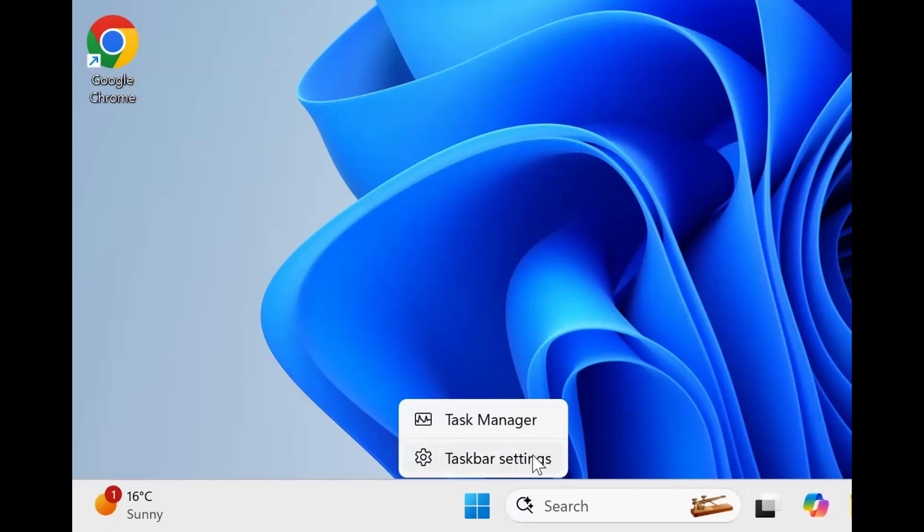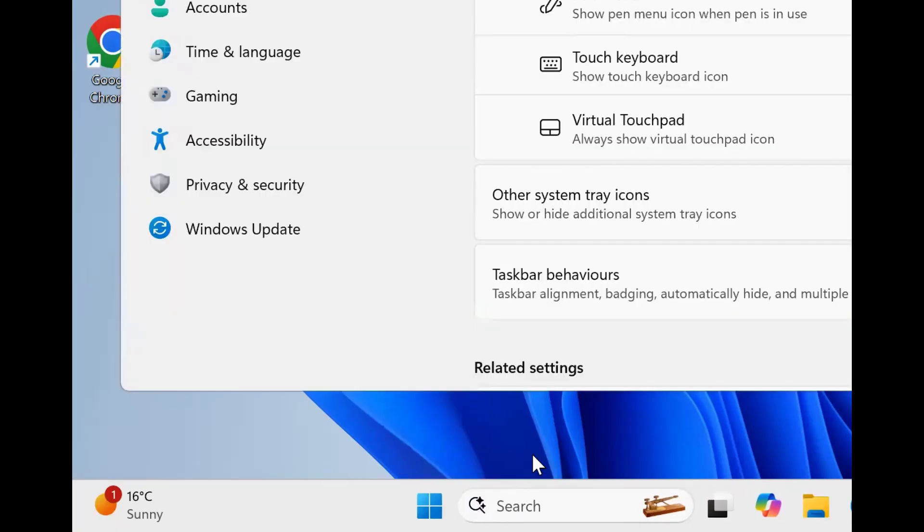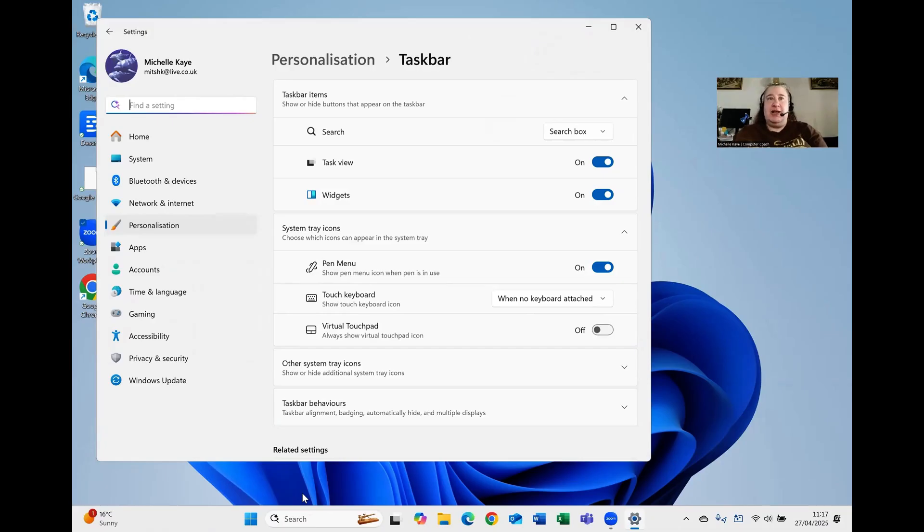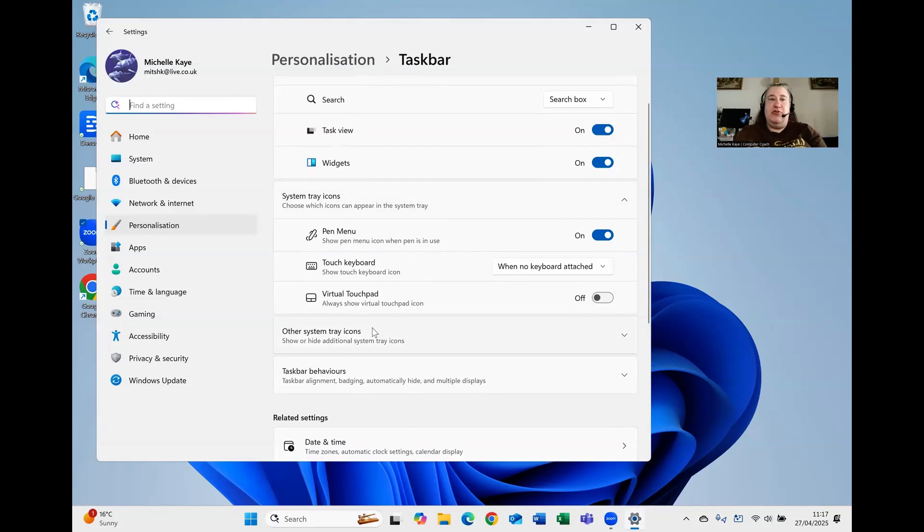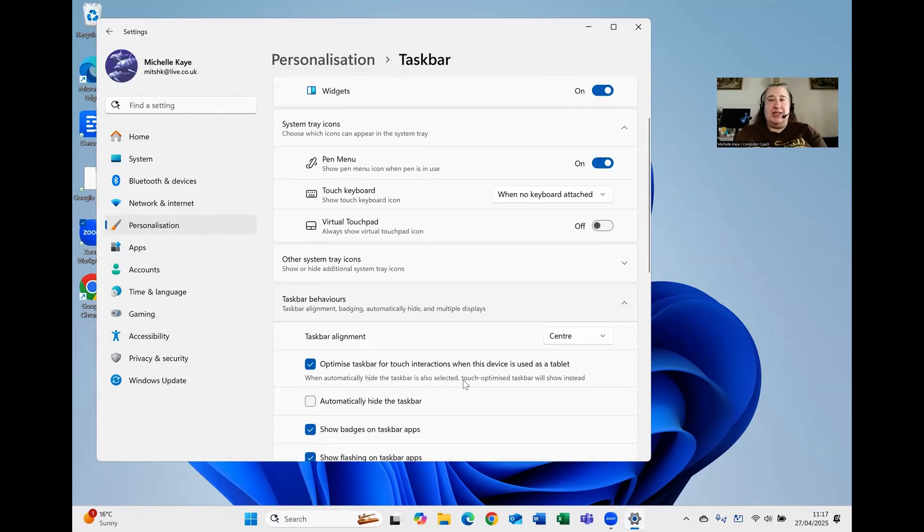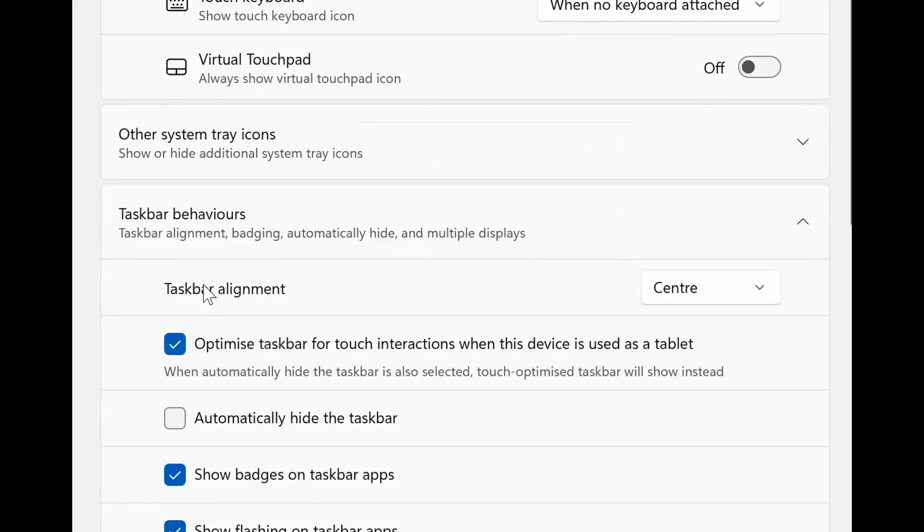We've got the second one down, taskbar settings. This opens up the personalization, and we're scrolling down the list until we find the option that says taskbar behaviors. Click on there to expand it and you'll see that the first option in that expanded list says taskbar alignment is set to center.